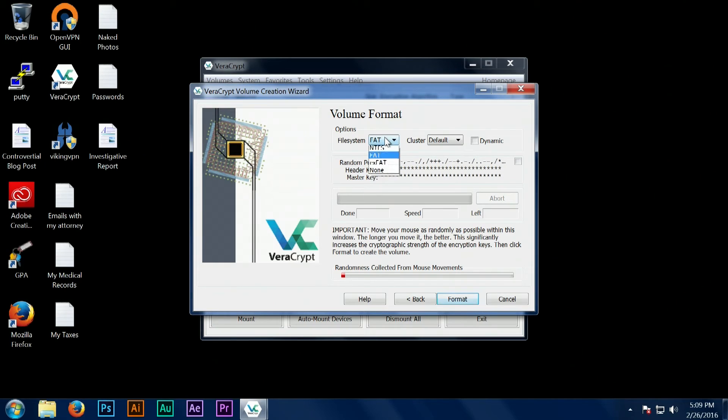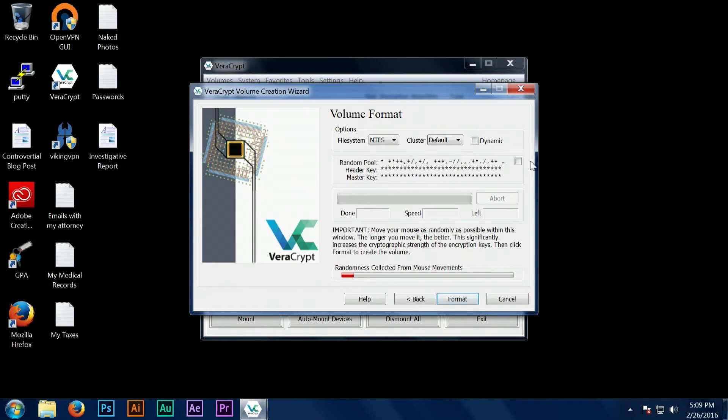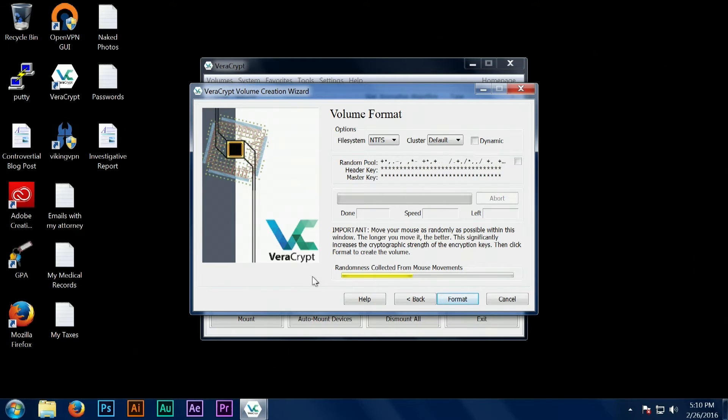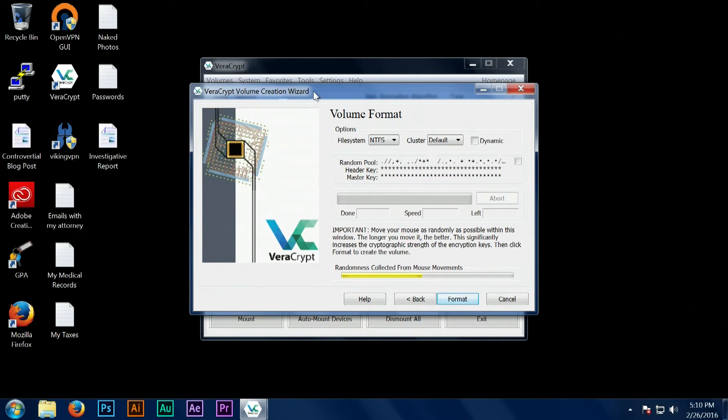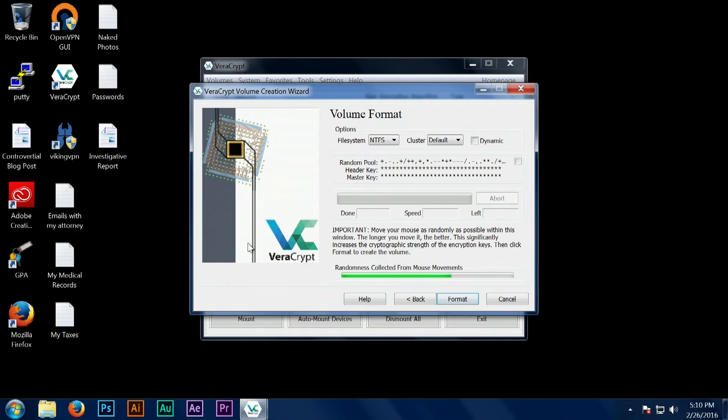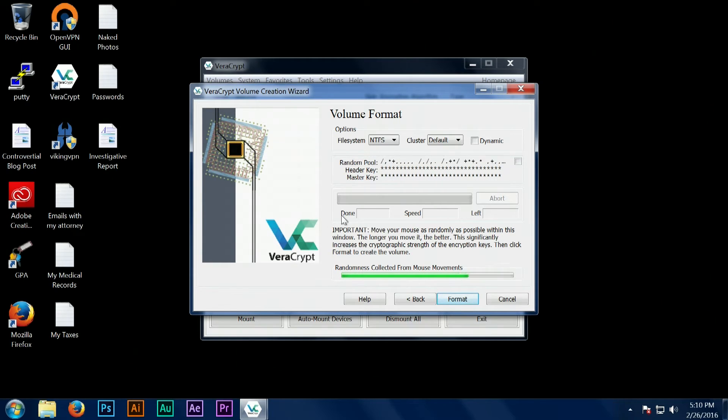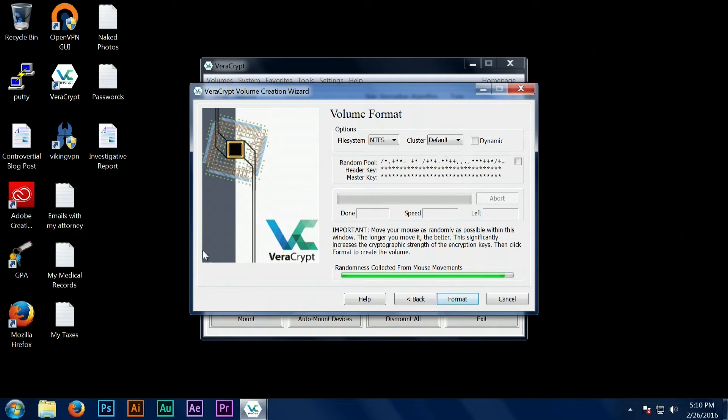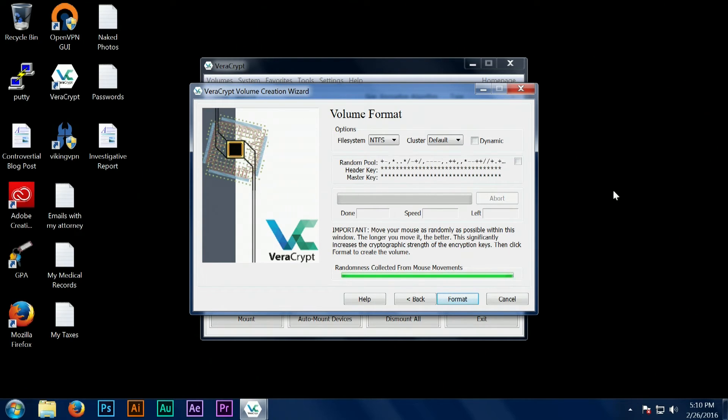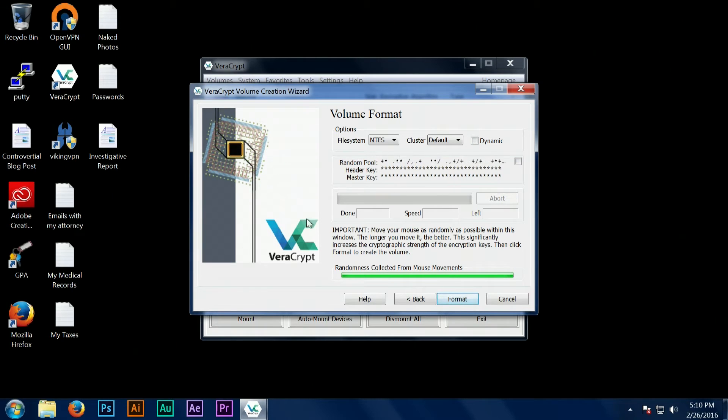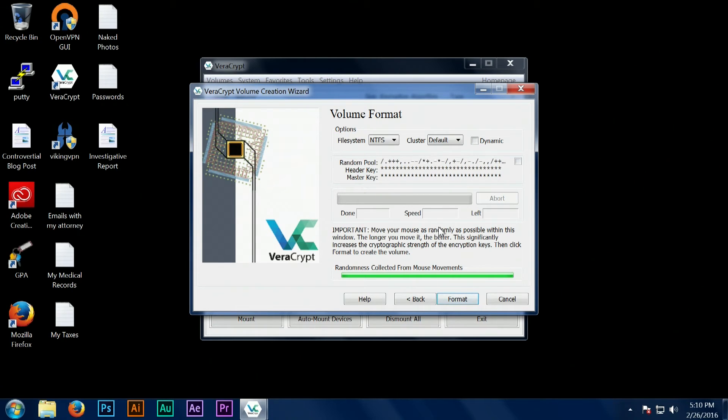At this step we are actually generating the keys that protect your data. VeraCrypt uses, among other things, your mouse movements in this window in order to generate truly random data. You need to move your mouse around as much as possible and fill this bar to get truly random data that's going to help generate the keys that protect your data.